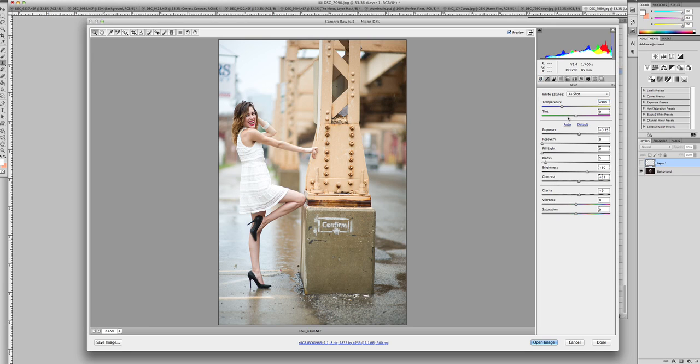So once you're set with that, there's some other really great tools. You'll be able to change your temperature and your white balance, brightness, and the depth of the photo.